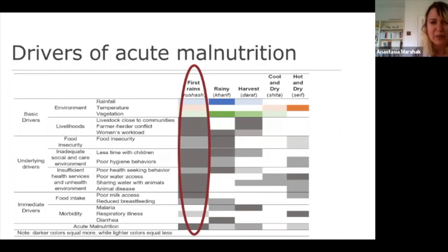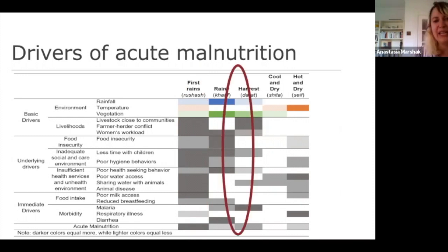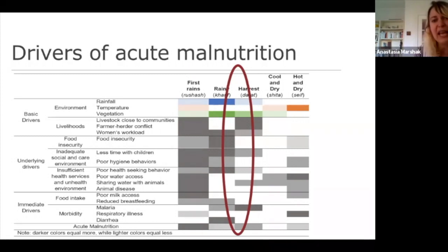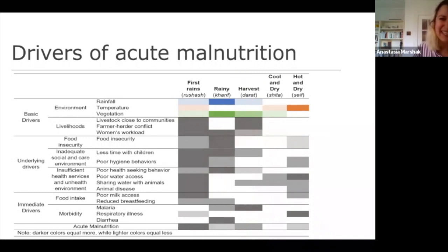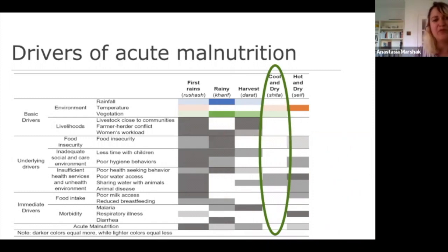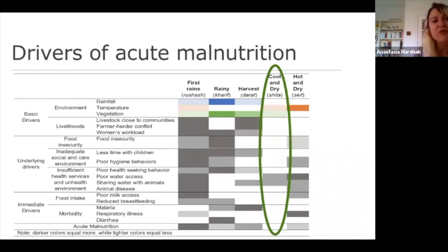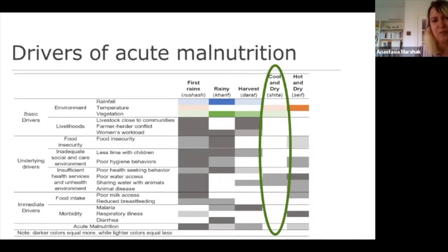The secondary peak between the rainy and harvest season is associated with more traditional drivers of acute malnutrition: high levels of food insecurity and a high burden of malaria. The cool dry season, identified as having the lowest burden of acute malnutrition in both secondary and primary data, is reflected in the very few drivers identified as problematic during this period. This is an optimistic image — that we can achieve these low levels of acute malnutrition in the dry lands.